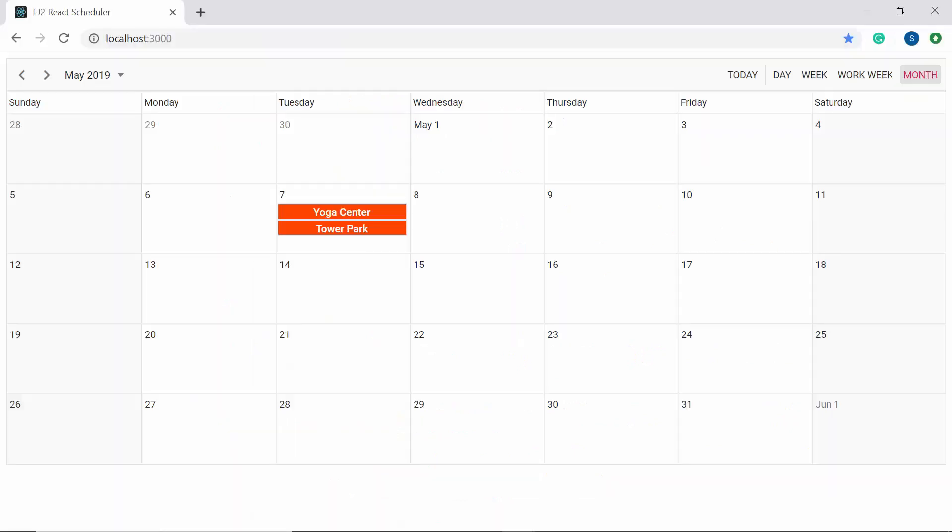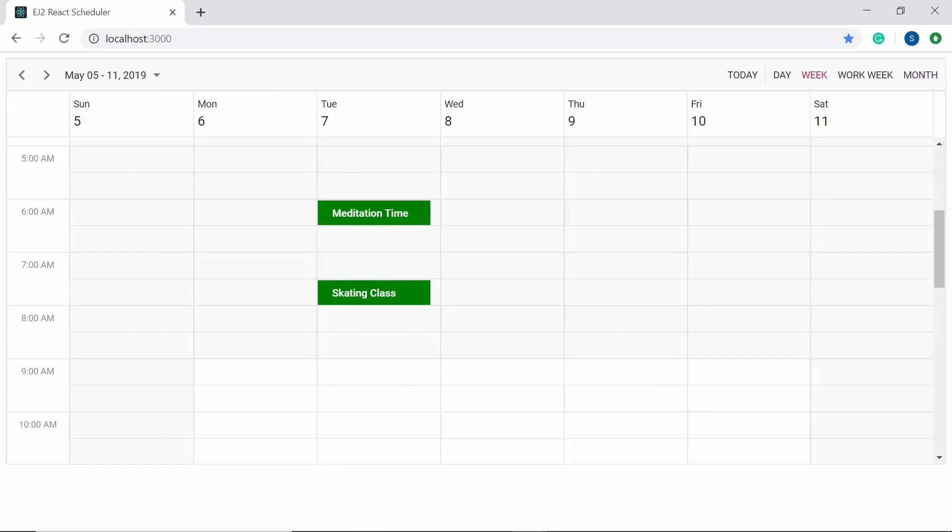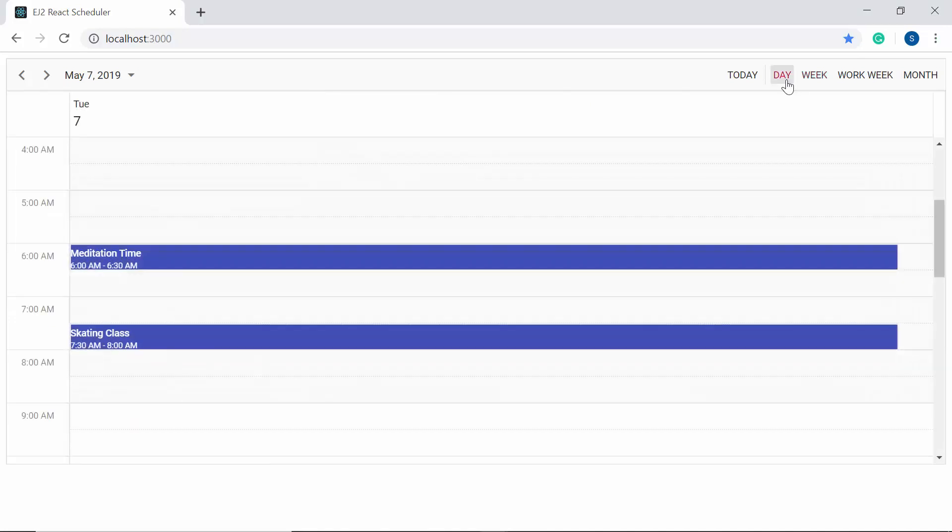So now you can see the appointments in month view displaying the location, and in week view the scheduler appointments display the subject with different background colors. And if I switch on to the day view, you can see the default appearance of the appointment.